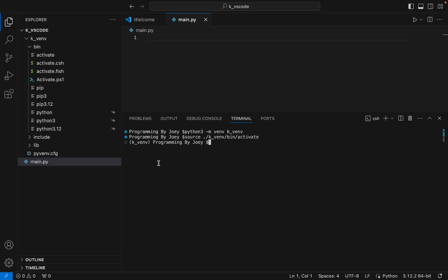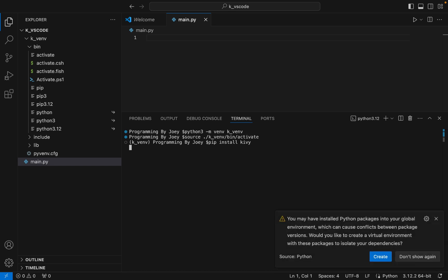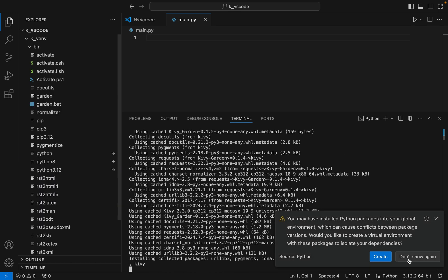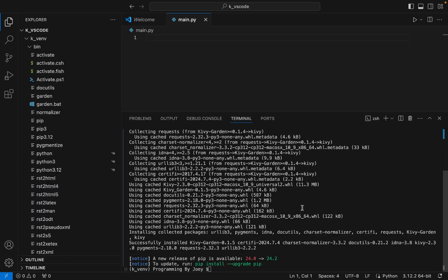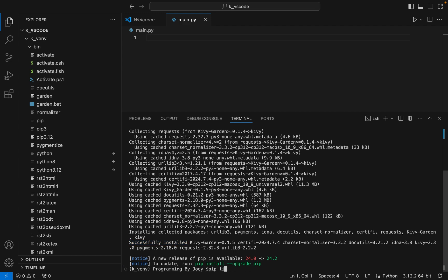Now we are going to jump on step number three which is to install Kivy in this virtual environment. We are going to install it using pip so the command will be pip install kivy. Let's hit Enter. All right, so we can see that it has successfully installed the Kivy library.